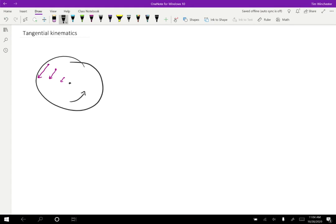As we learned before, the angular position is given by this formula if we are considering the angle to be in radians. R is the radius, so the location of one of these specific points, and S is how far it has moved from some starting reference point.